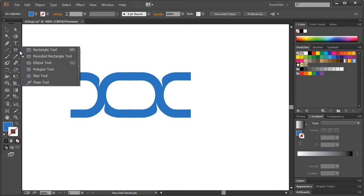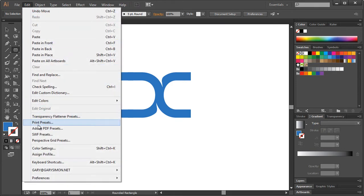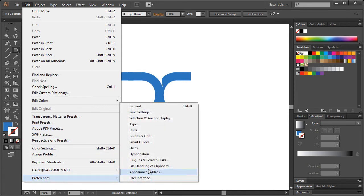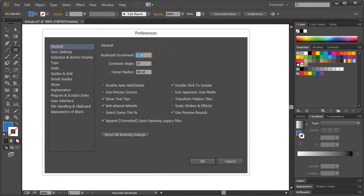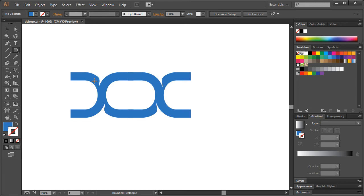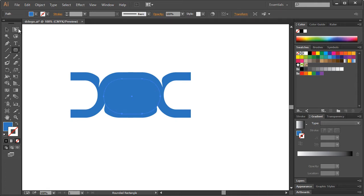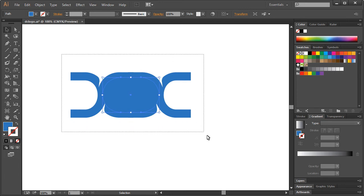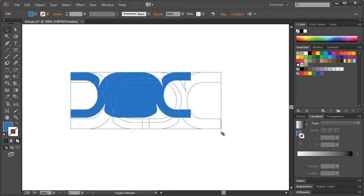Take out the rounded rectangle tool. If you go to Edit > Preferences > General, you can change the corner radius — I have mine at 80 points. Then just click out right around here and try to match it up as closely as possible. Use your arrow keys to get it centered up, then take everything and scale it holding Shift.